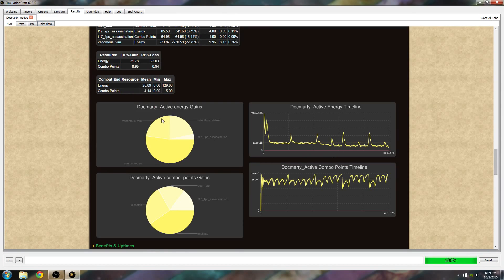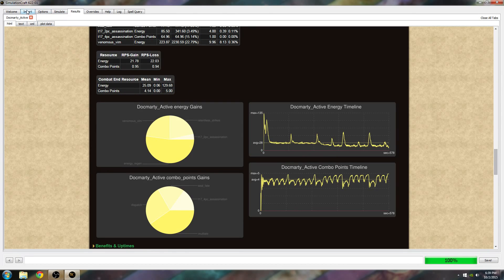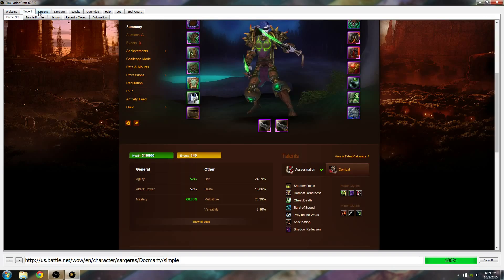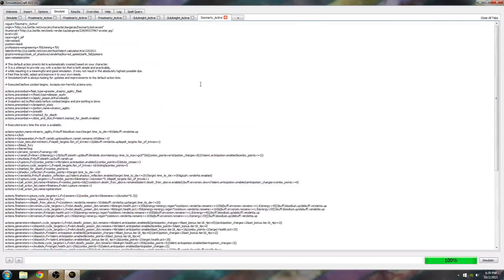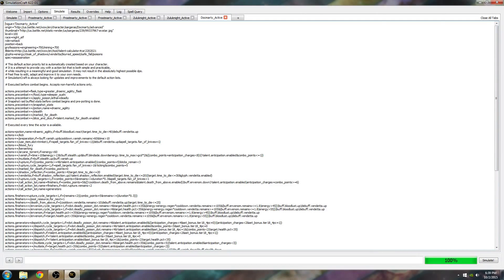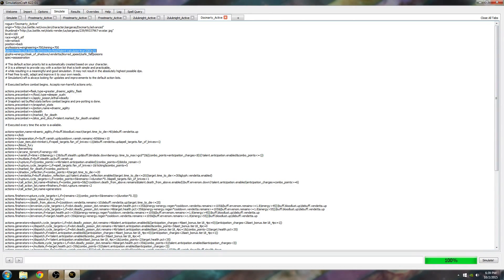Now, if you ever want to change talents, you can go to the Simulate tab. Before you do anything, if you just want to change your talents, you go to where it says Talent Calculator. And you can change these numbers. Zero is the talent on the left, one is the one in the middle, two is the one on the right. It's going from left to right, top to bottom on the Talent Calculator.